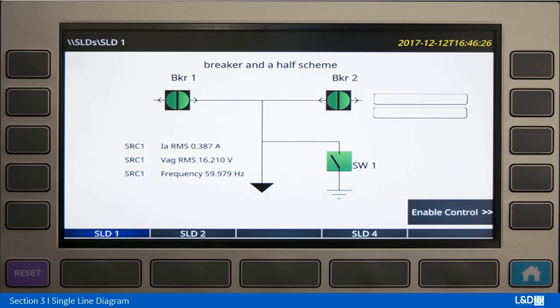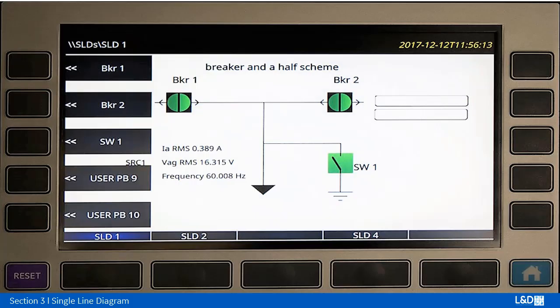Here we have the front of the relay with our configuration to go in and do any control. We're going to press Enable Control and we'll see this kind of screen. Our choices here are controlling breaker one, breaker two, or the switch one operation.